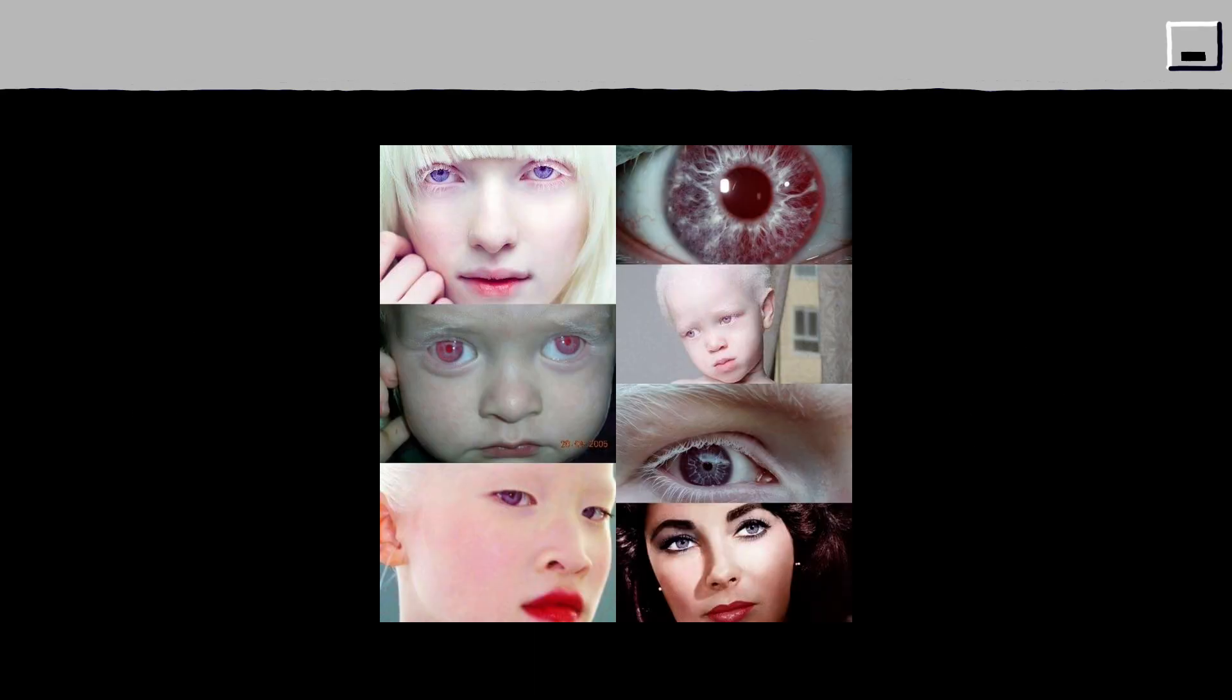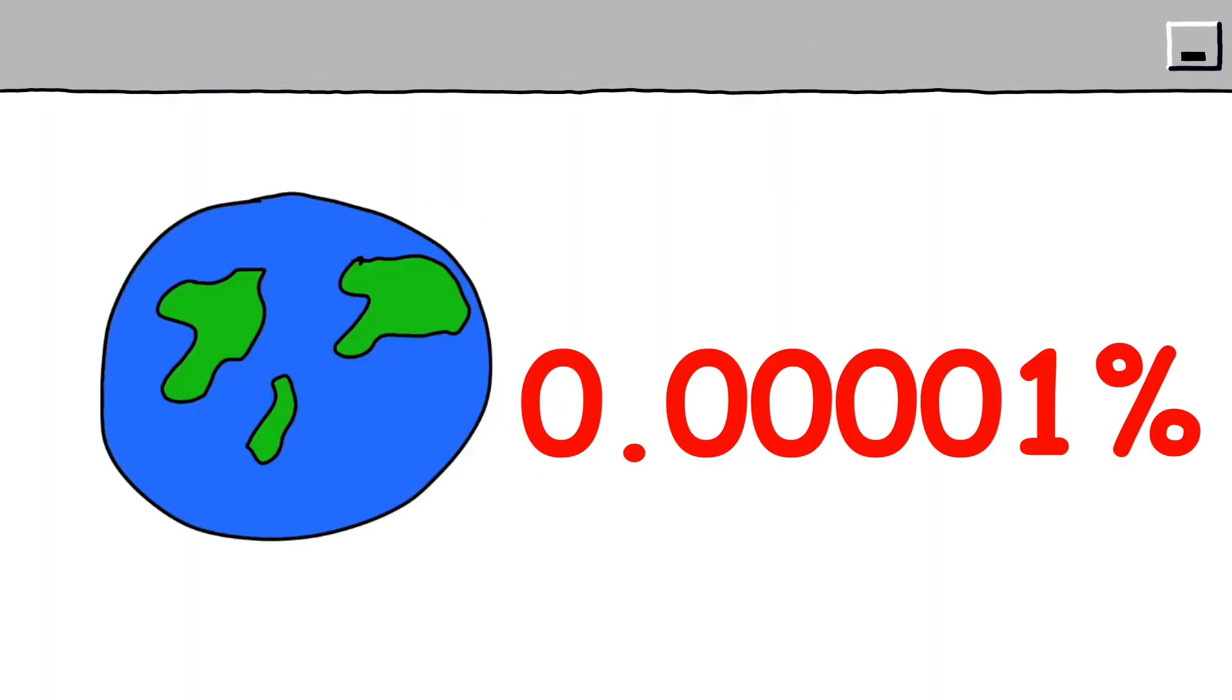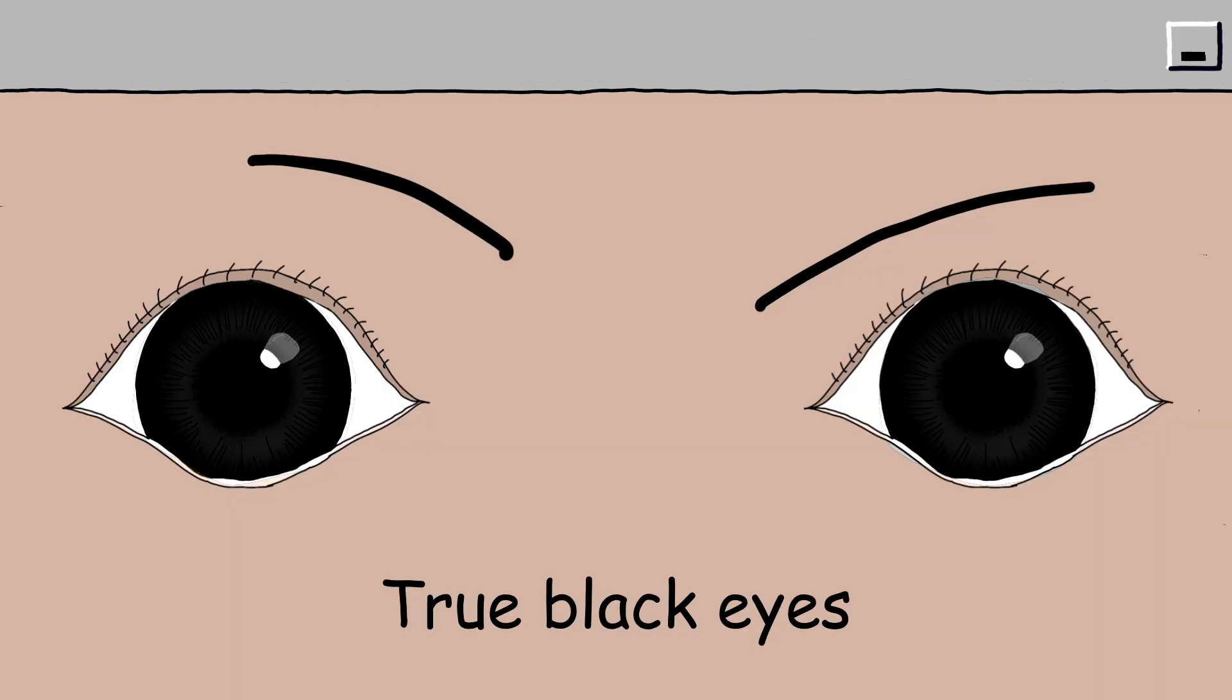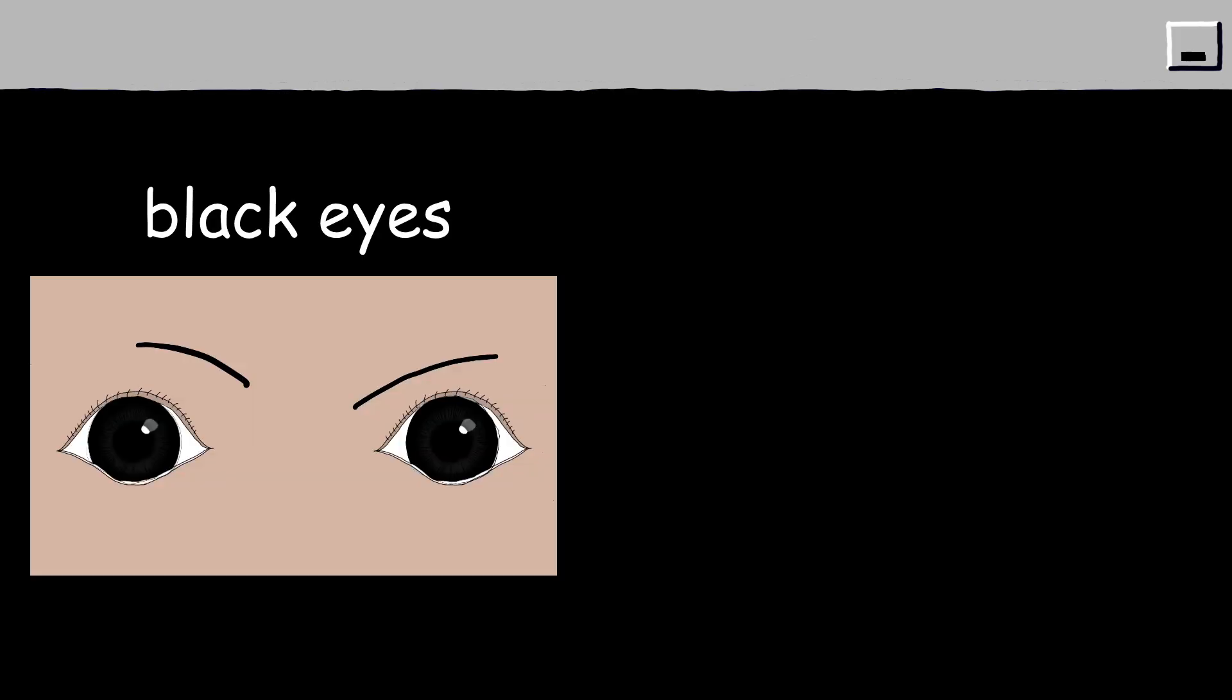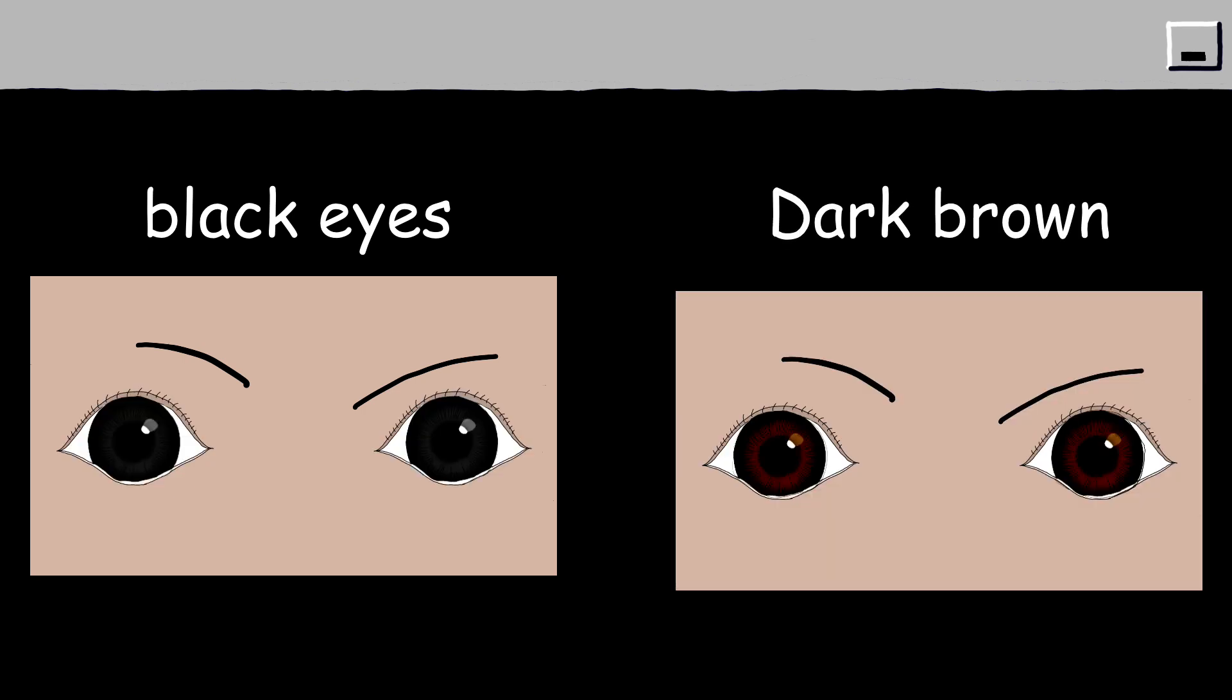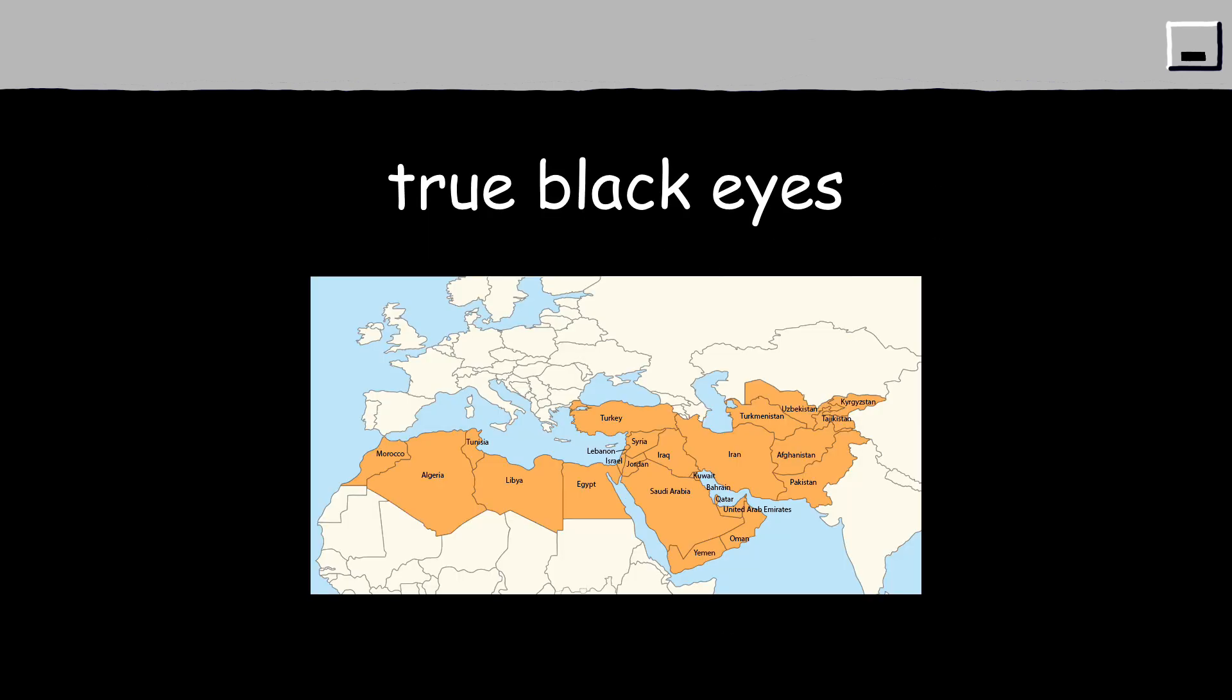Black eyes. 0.00001% of the world's population have this eye color. True black eyes are the rarest eye color in existence. What most call black eyes are actually very dark brown. True black eyes are found in parts of Asia, Africa, and the Middle East.